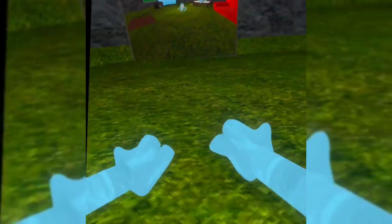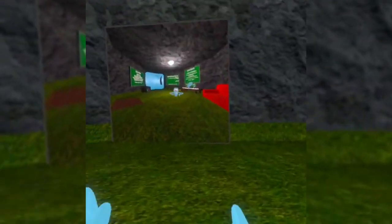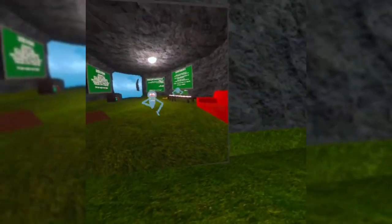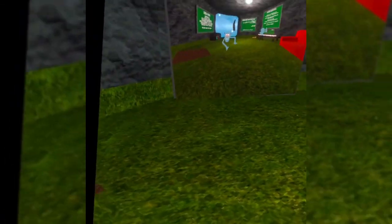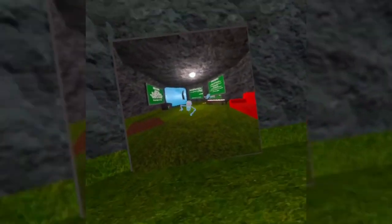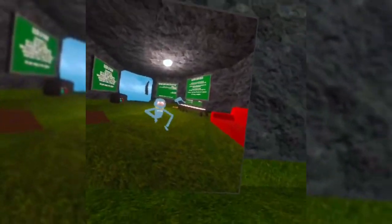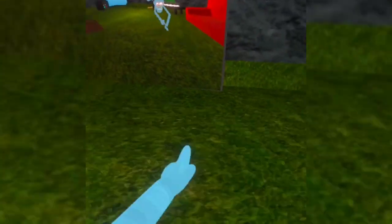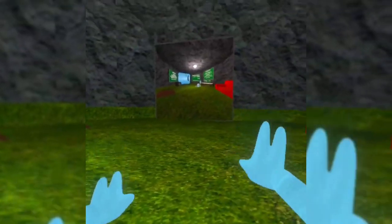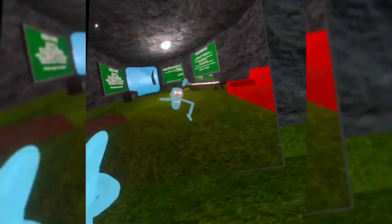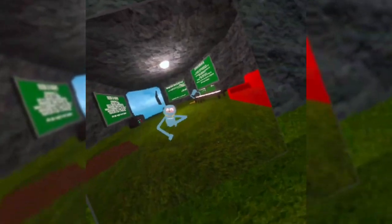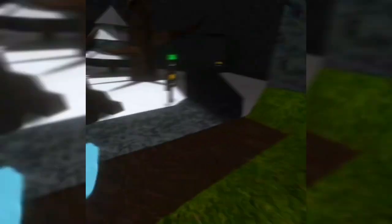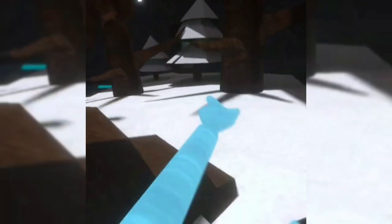Welcome back to another video. Today we're playing Monkey Day. It's not my first time playing, I've played this game but I wanted to film a video on it, so yeah, let's get into it.